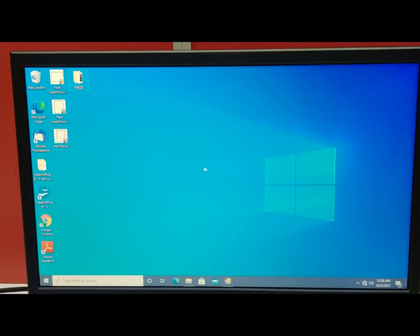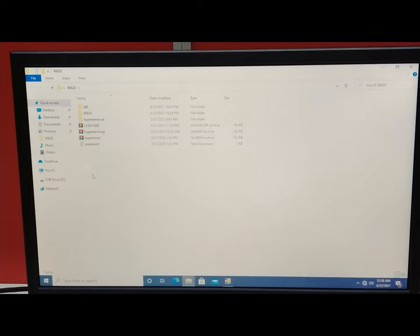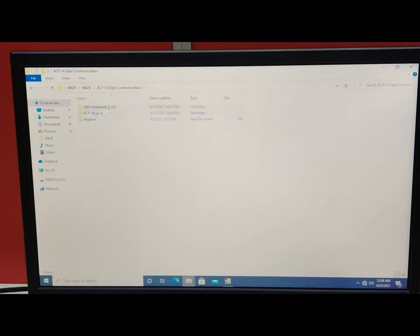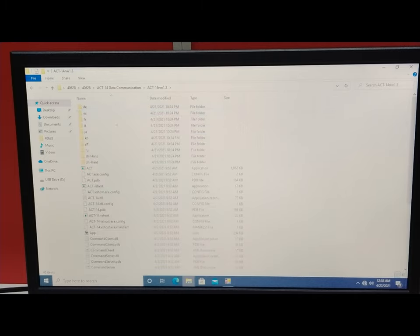When you open the CD folder, you will find a folder labeled 40628. Open it — all required software is inside. The main software for data communication is ACT 14. If it is in a ZIP file, unzip it before use. The .NET Framework 4.0 is required and is provided with the software. The first executable application file named 'ACT' needs to be opened to launch the software.